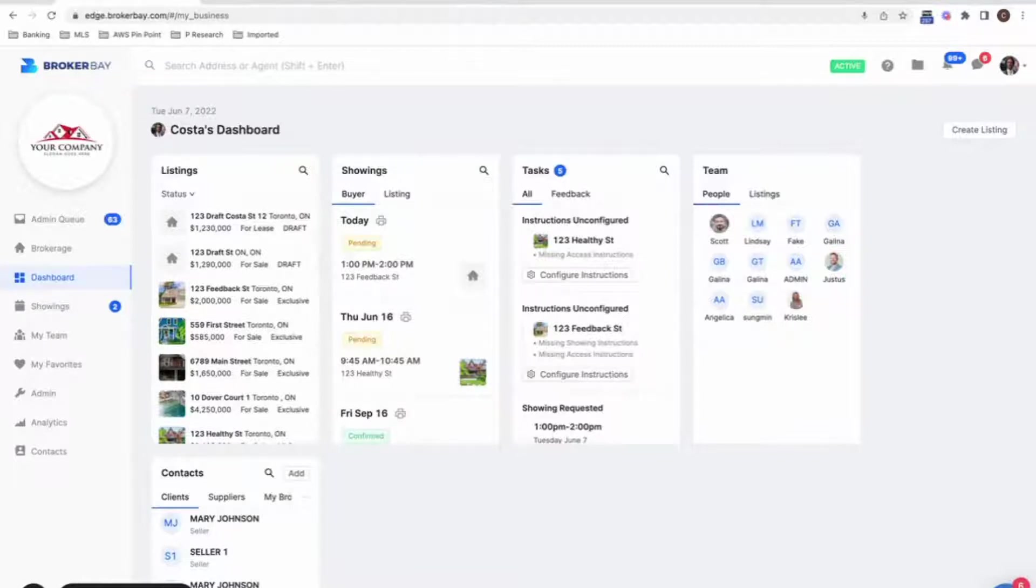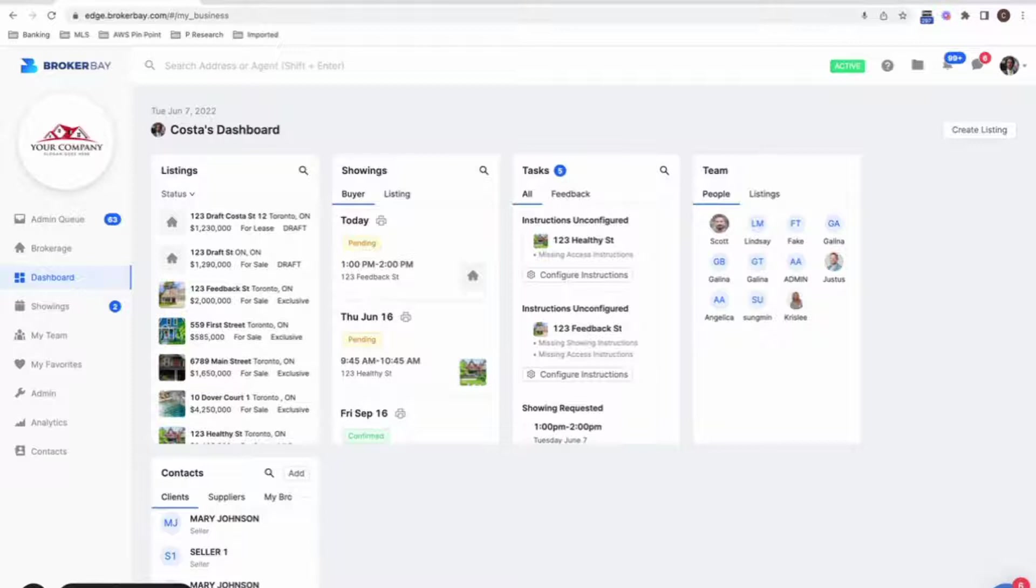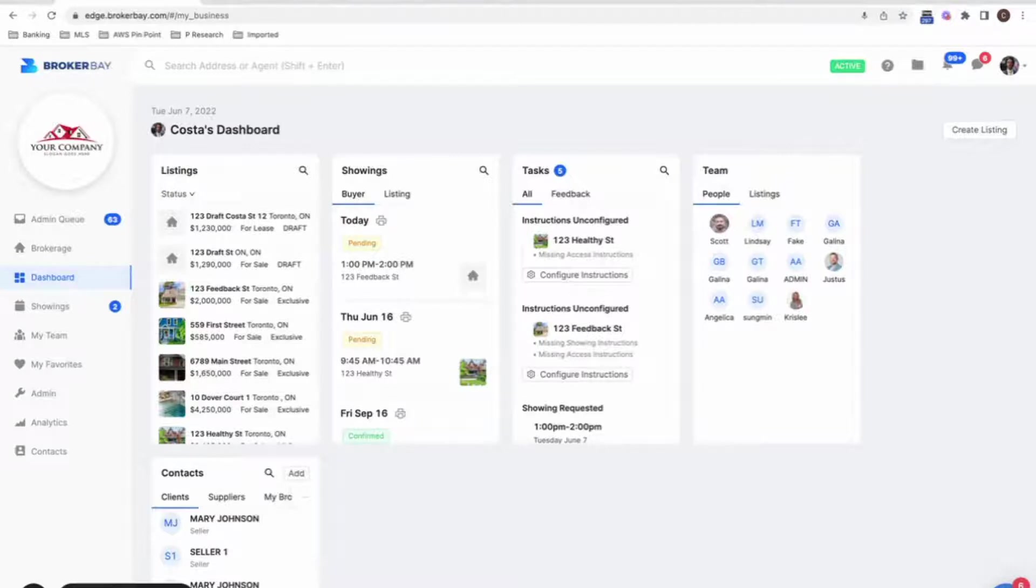Hello BrokerBay agents. In this video, we're going to be presenting to you a brand new feature that we've been getting so many requests for and we're really excited to be announcing. So effective immediately, you now have the ability to automate the delivery of feedback directly to your clients as it comes in on your listings. And there's a few ways to set this up, which I'm going to show you today.